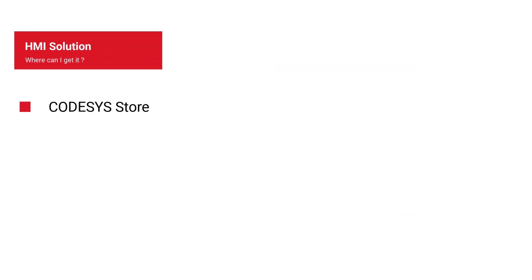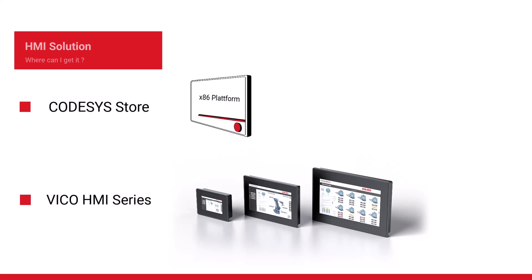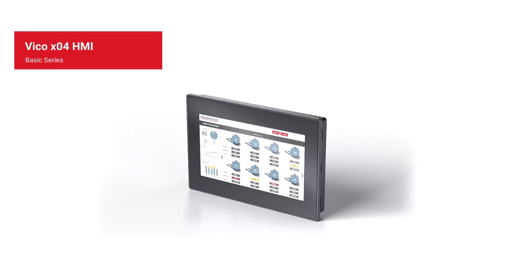But how to get an HMI solution? On the one hand, there is a single license in the CodeSys store. This is limited to Intel x86 platforms. In our Vico HMI series, which is based on the ARM platform, HMI is already integrated and thus offers a very attractively priced overall solution. And it is exactly this attractive Vico series that I would like to introduce to you in more detail.